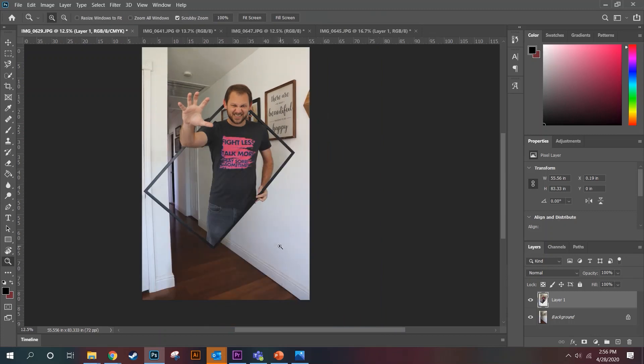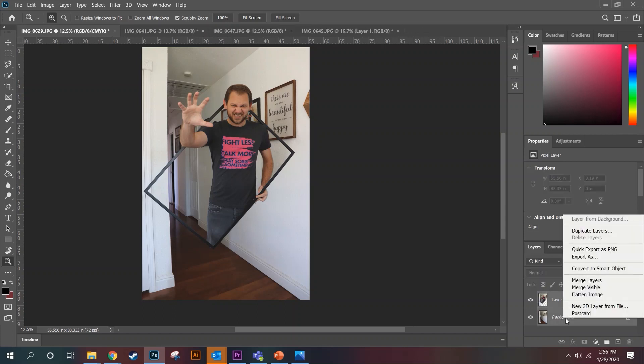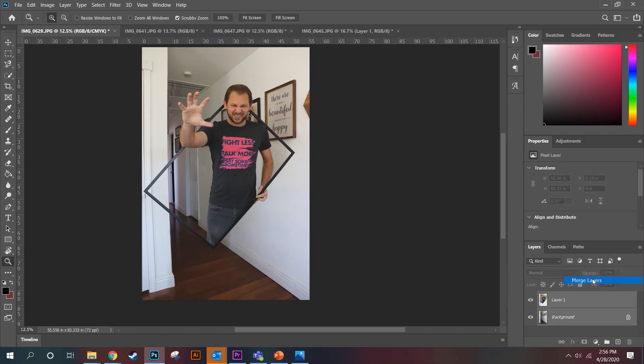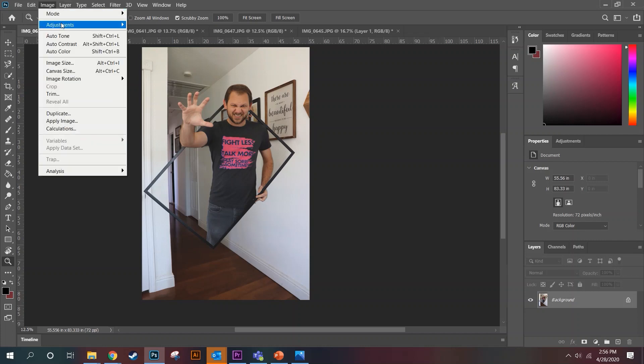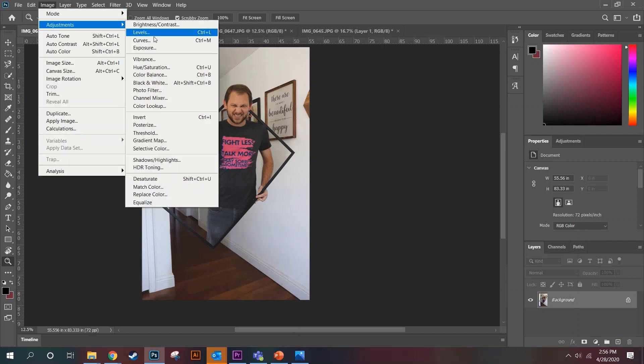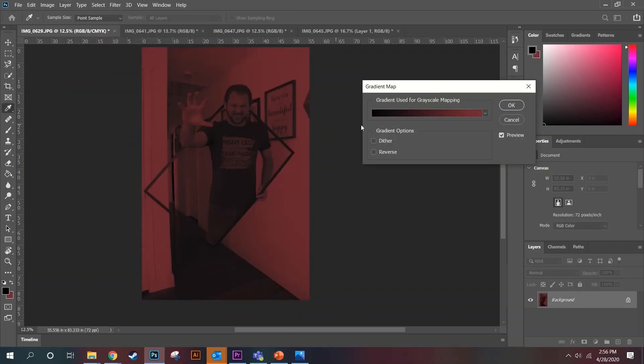The next part I'm going to want to do is change it to black and white. Not necessary, but a bunch of the surreal projects do that. So I'm going to take both layers and merge them down by right clicking here and merge. Then I'm going image, adjustment, and gradient map.